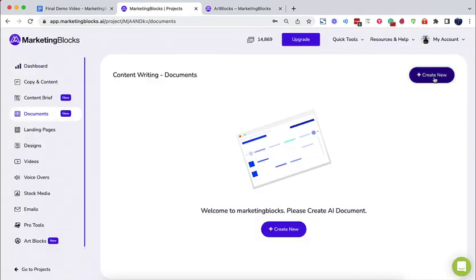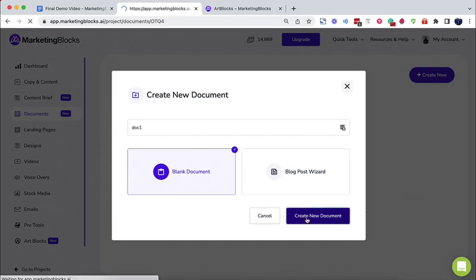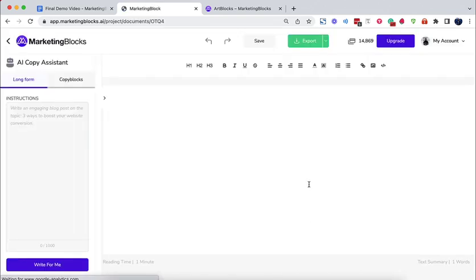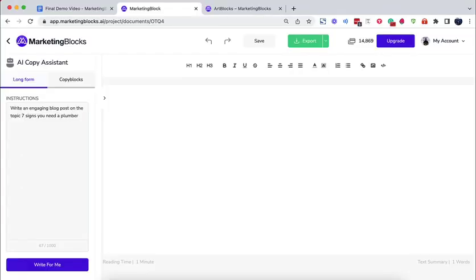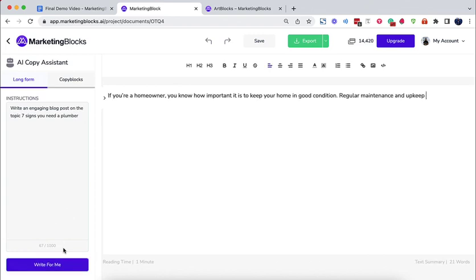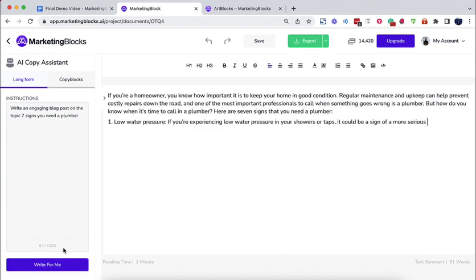Now AI documents. Use AI documents to write anything. Blogs, book chapters, lead magnets, case studies, VSLs, that's of course video sales letters, sales copy, business plans, courses, songs, love letters, white papers, and even academic articles.